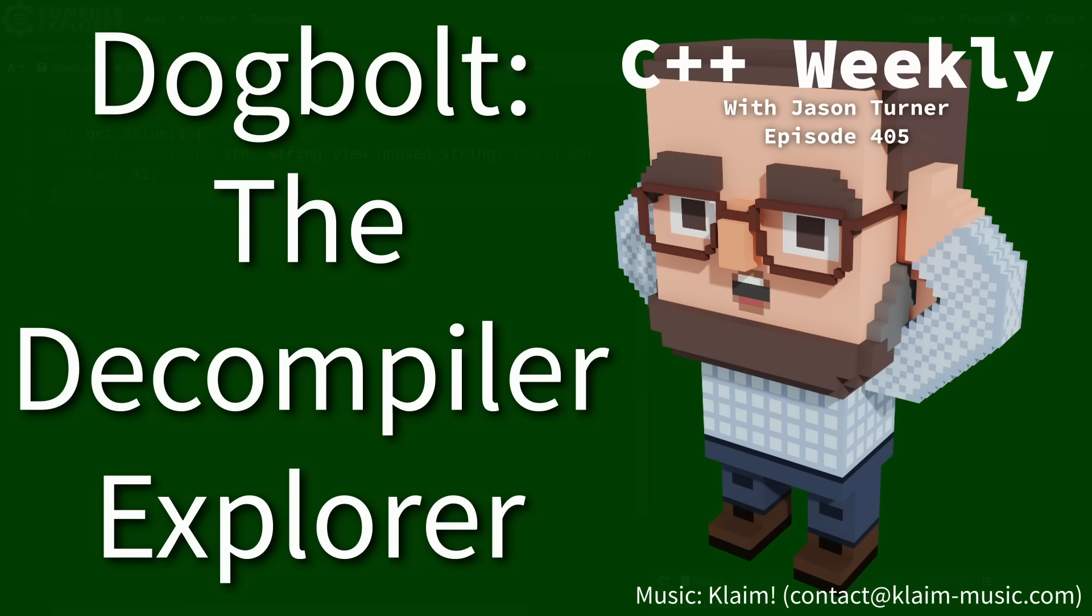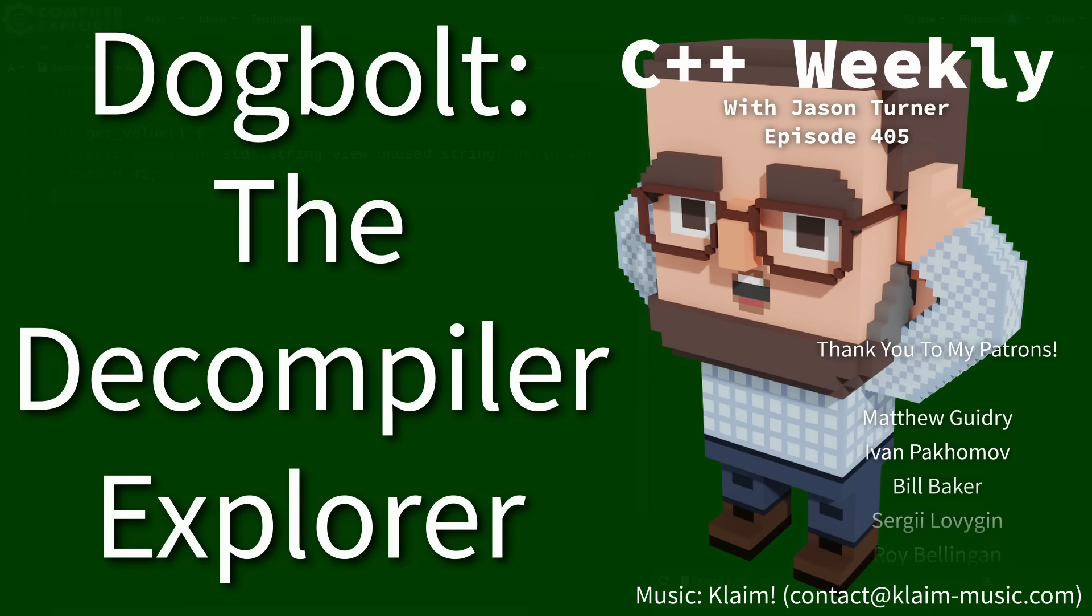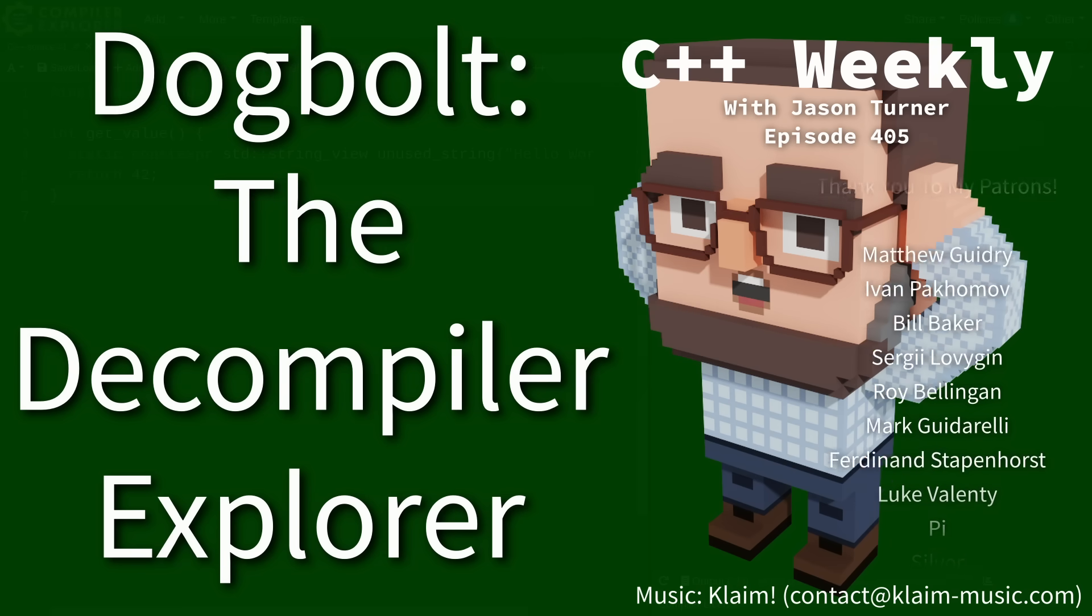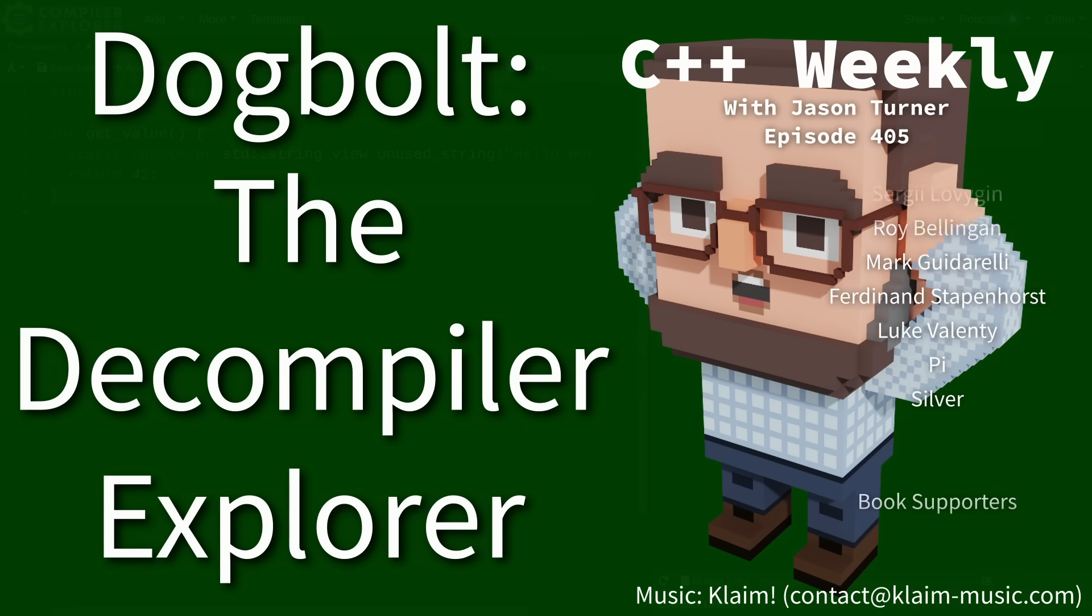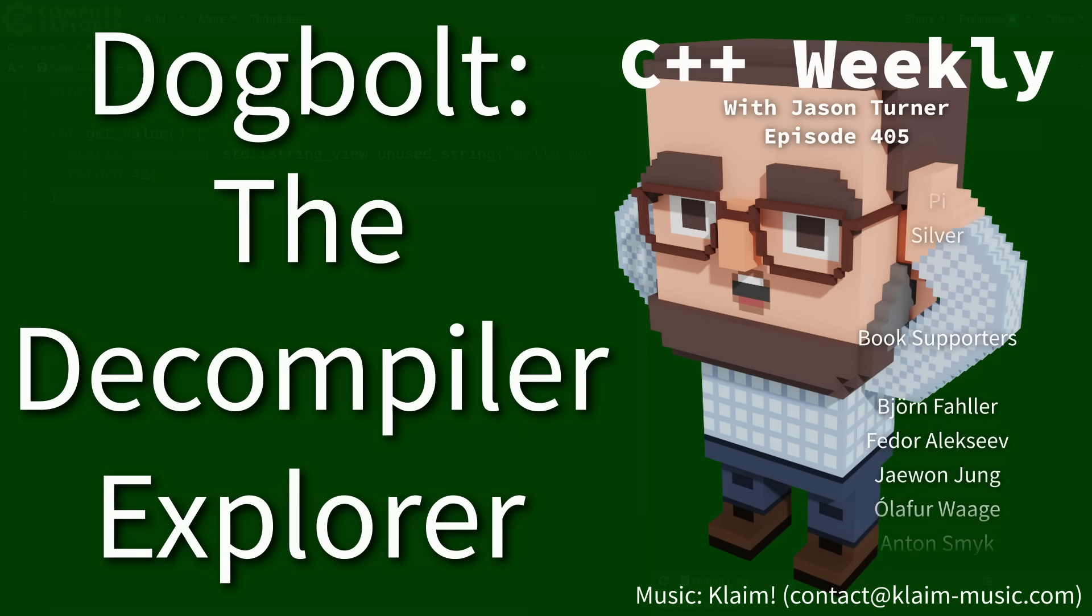Hello and welcome to C++ Weekly. I'm your host Jason Turner. I am available for code reviews and on-site training.